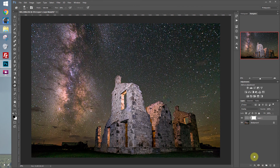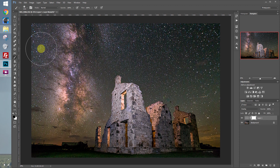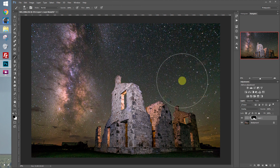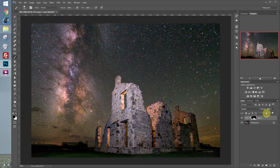So let's add a layer mask to the layer, and then using the brush tool, mask away parts of the sky. Now we have a really nice sharp foreground, but it's probably a little overdone, so let's turn the opacity down to about 57.